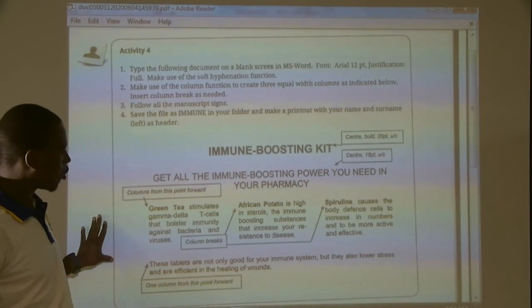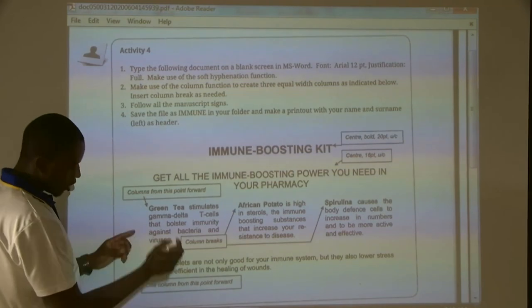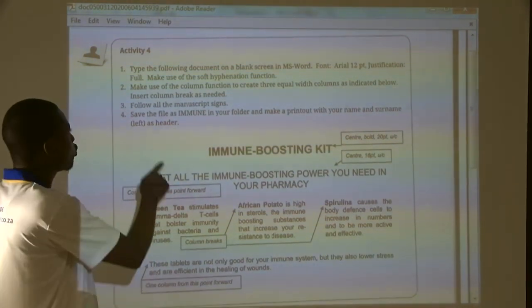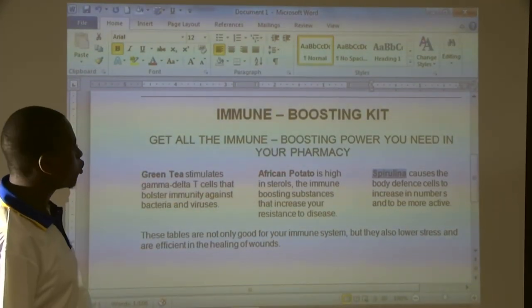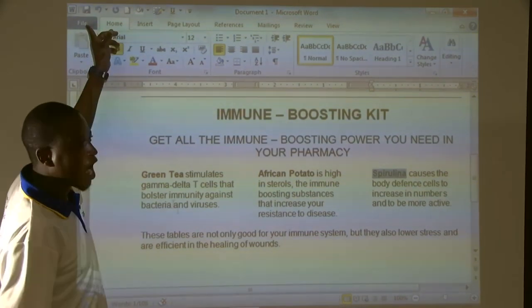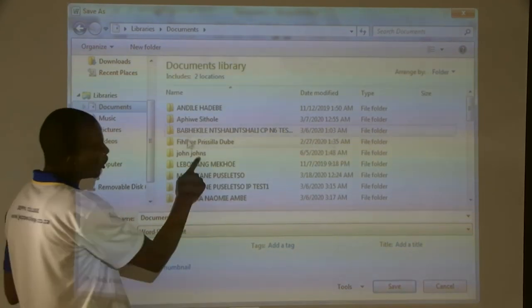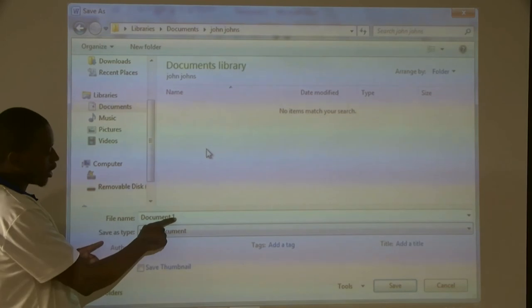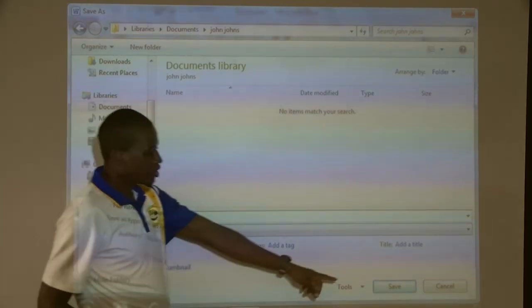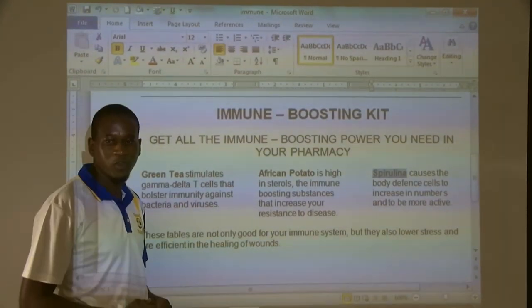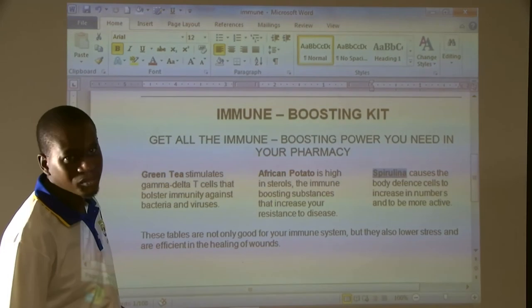Let's go back to the question paper to check. This is how we have done it — we've got our main heading, sub-heading, column number one, column number two, column number three, and our text. We are done. The only part left is to save the file as 'immune' inside our folder. This is how the document is supposed to look like. How do we save? Click on File, Save As, inside our Documents under the folder. The name of the file is called 'immune'. Type 'immune' and then click Save. Thank you very much viewers — that is Computer Practice N6, Activity 4, under Microsoft Word. See you next time.